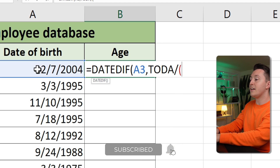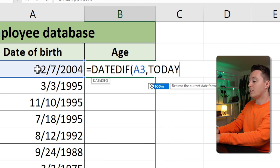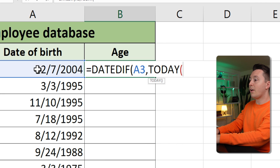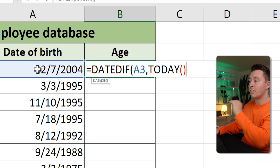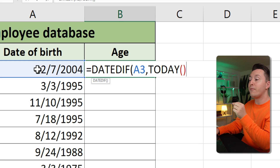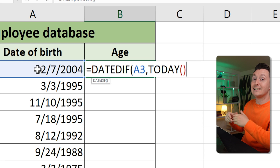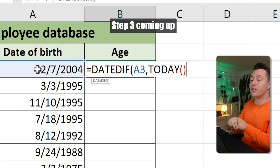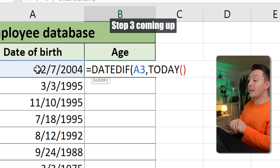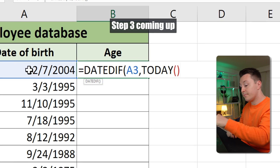Write TODAY, open parenthesis, then close parenthesis. That's it — no more. The TODAY function will return today's date inside the DATEDIF function as the second argument, so that makes it a lot easier. Then hit comma.